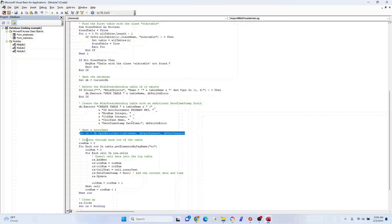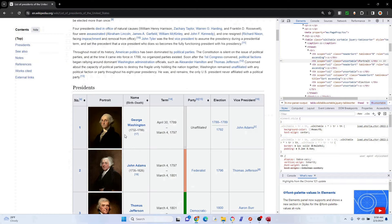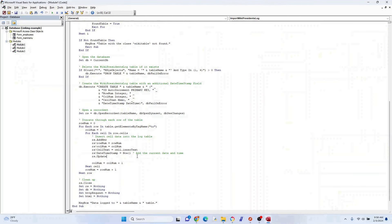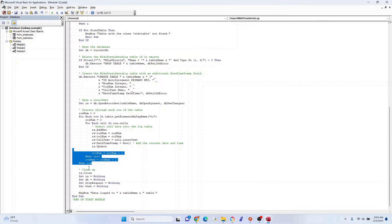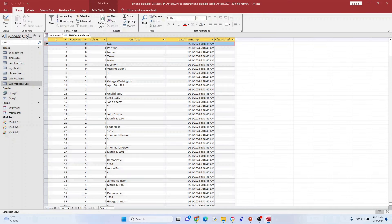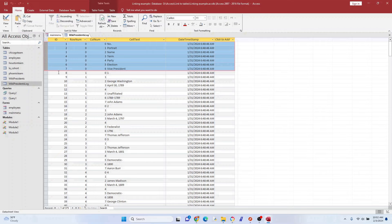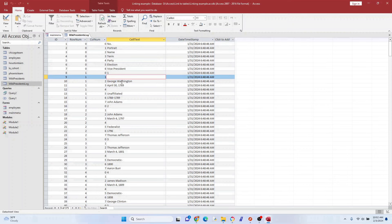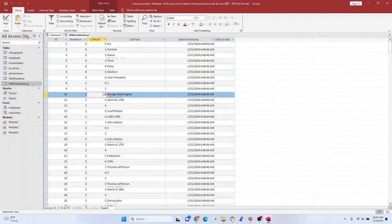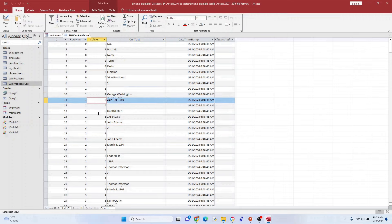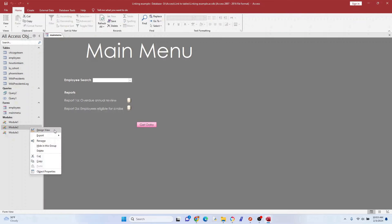We loop through each row of the table. We're not grabbing pictures — that takes extra work I won't cover today. I also create a date timestamp so we know when the extraction ran. We loop through to the next row, clean everything up, and once successful we get a confirmation message. The result is a somewhat unstructured log — we'll pick pieces from it to build a clean table in Module 2.